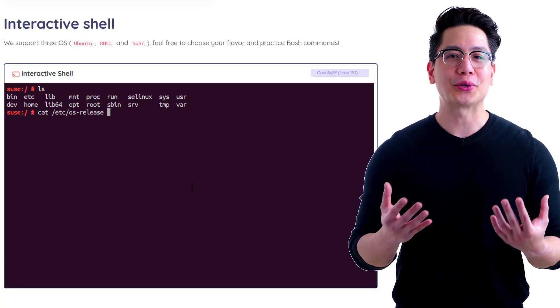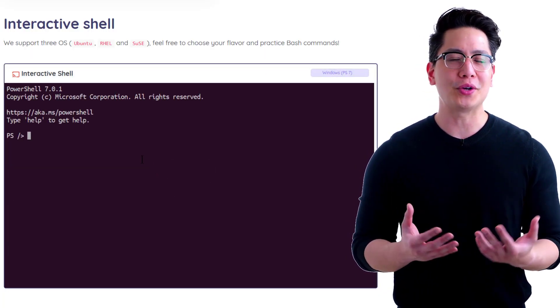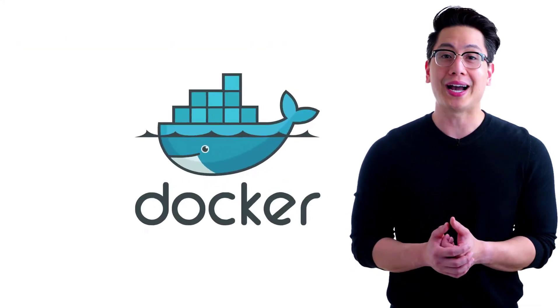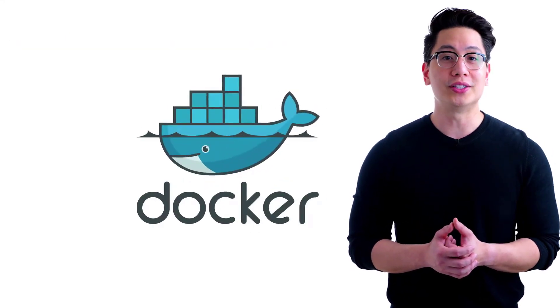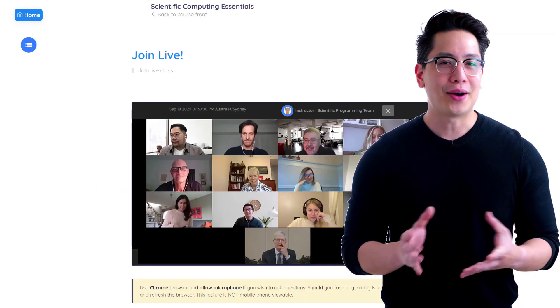At our school, you'll start learning immediately instead of fiddling with OS setups, VMs, SDKs, or IDEs. It's all set up with Docker on the cloud for you.